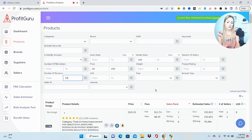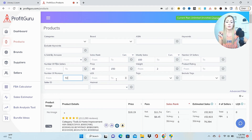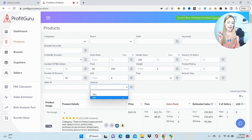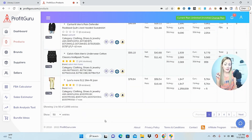The listing quality score is important for private label because you want to find products where the listing isn't very good, so you can come in with a better listing than the competition. This filters up to a 10, so maybe we don't want to see anything higher than a 6. I always filter out hazmat, whether I'm doing private label or arbitrage, because you need special hazmat training to sell these FBA. From those filters I now have just over 2,500 products to look through.